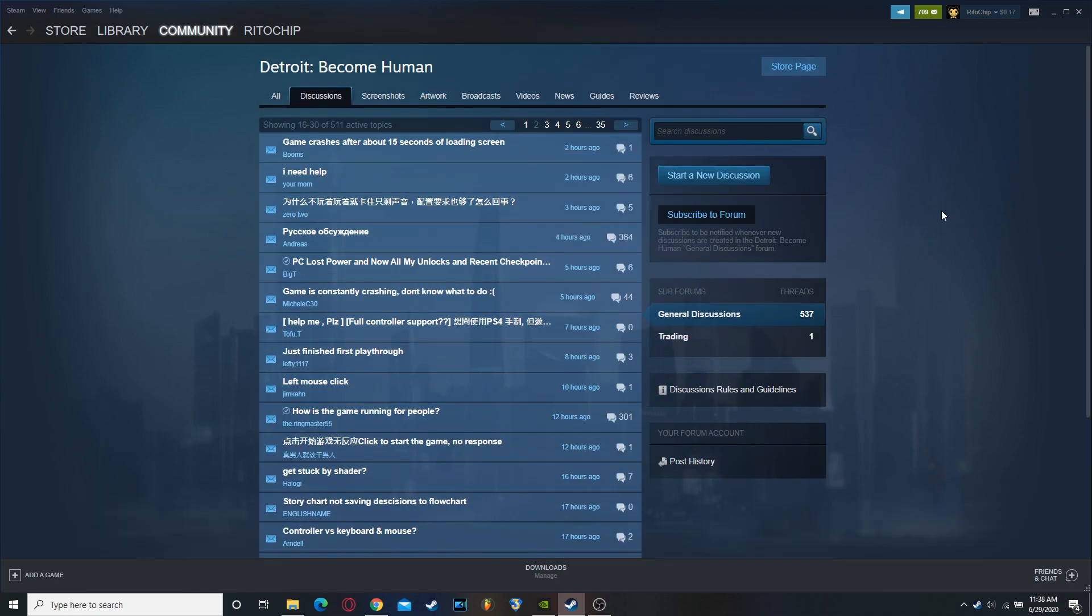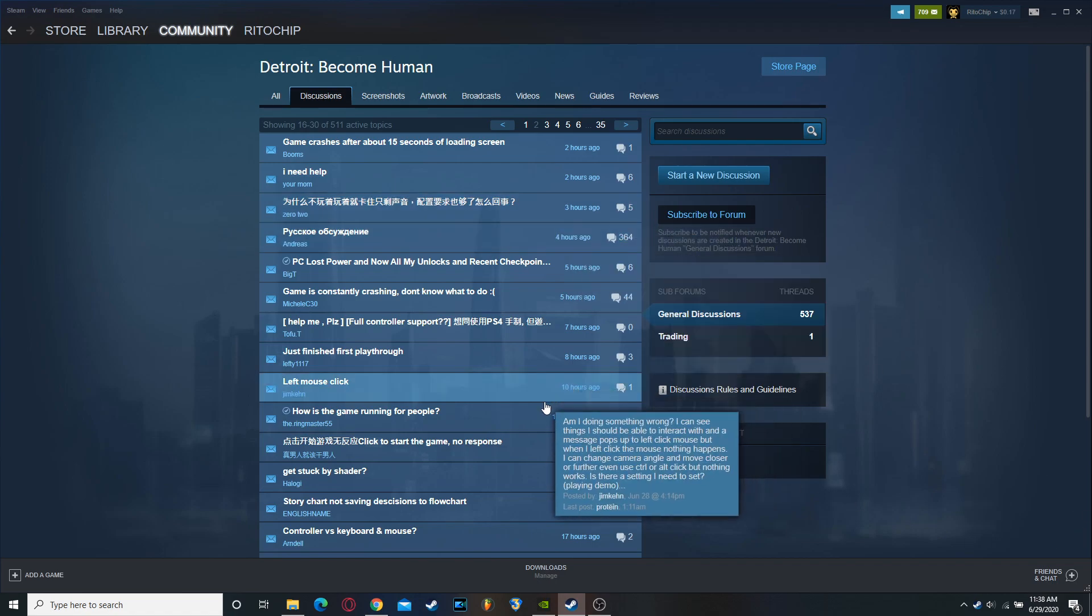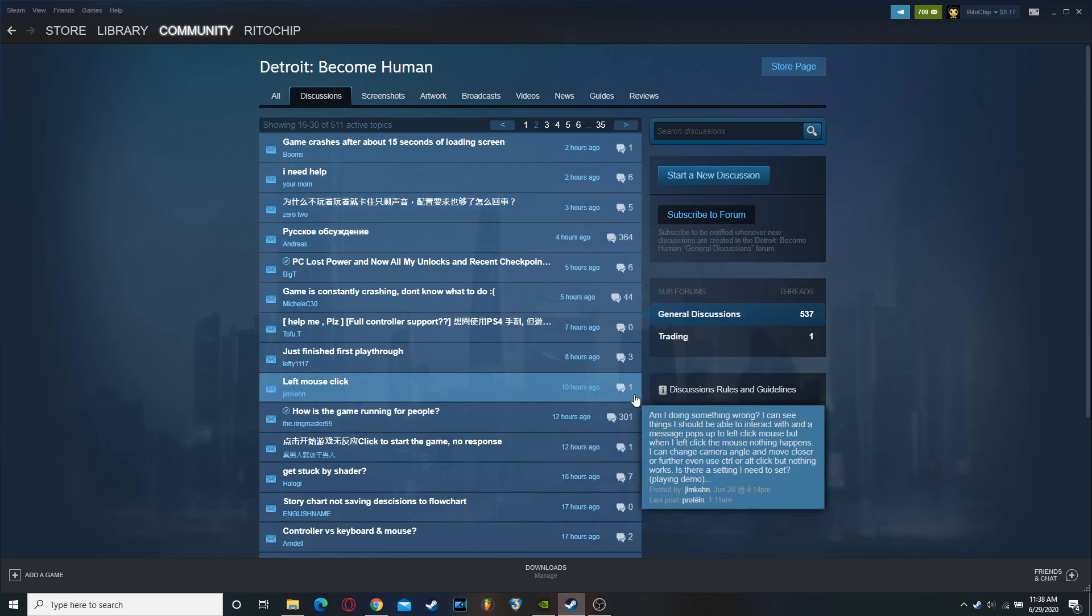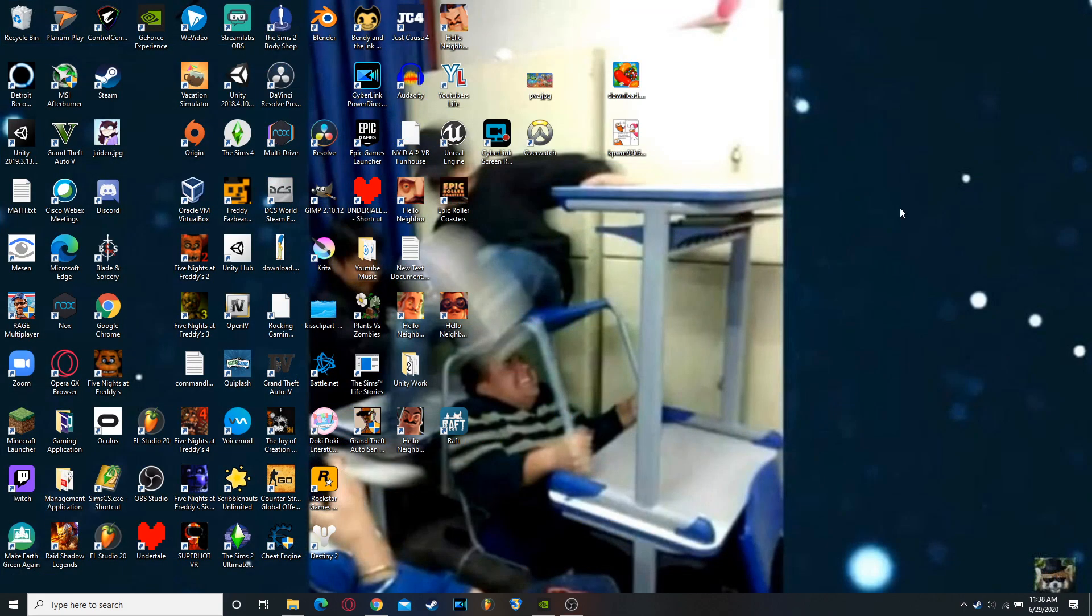But anyways, just so you know, just download the earlier driver. That's how you fix it. Okay? Now that we're all on the same page, I will let you enjoy your game if you have it.